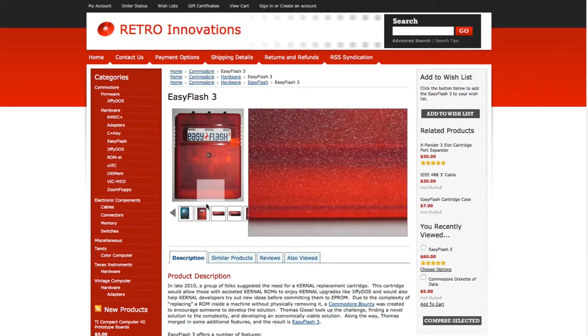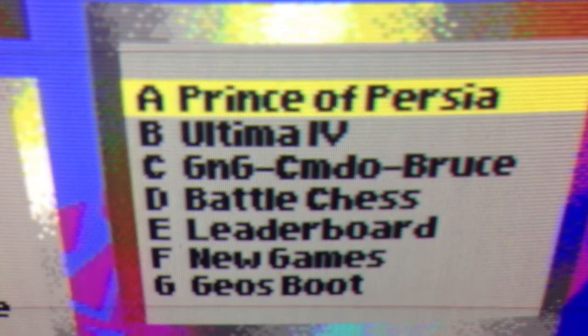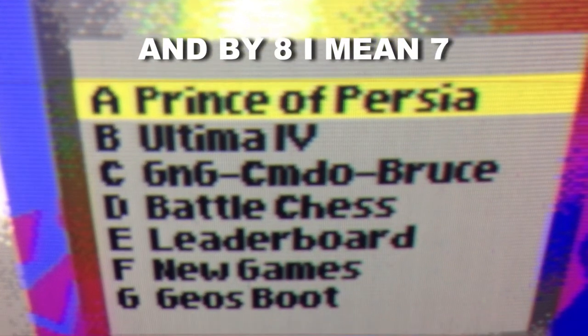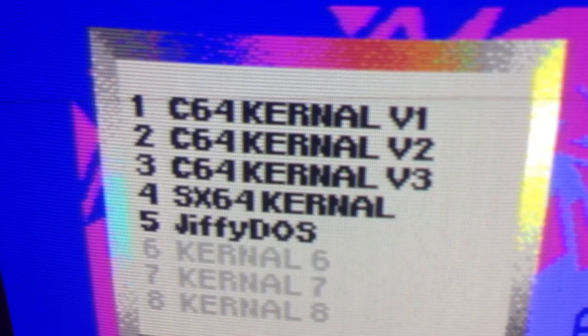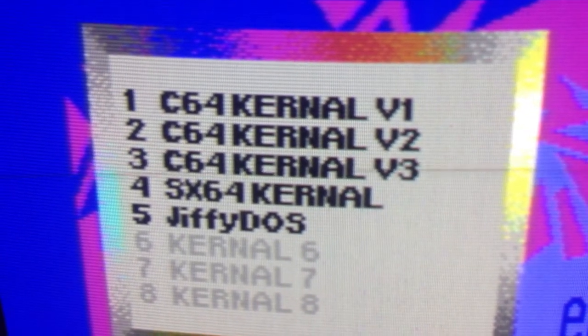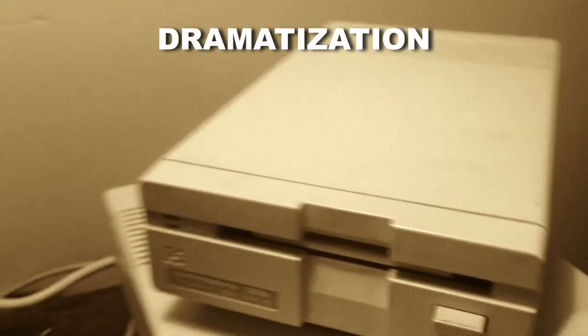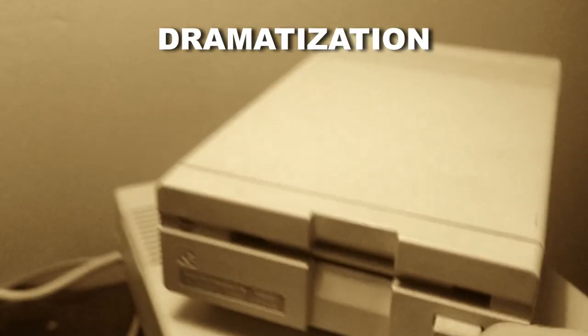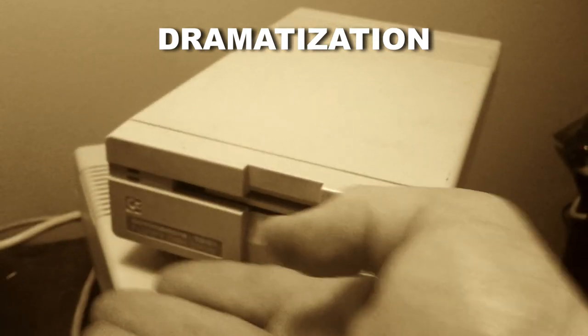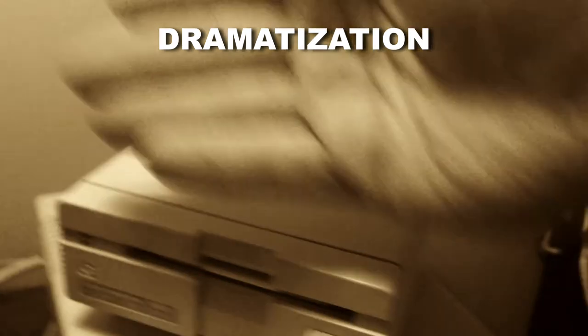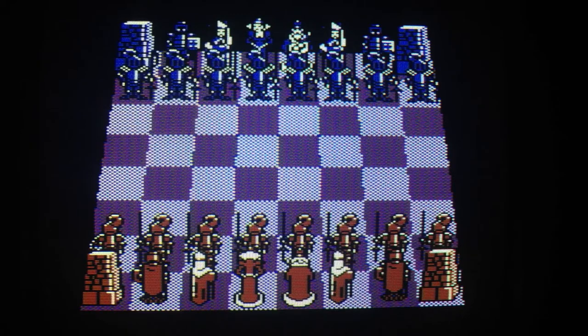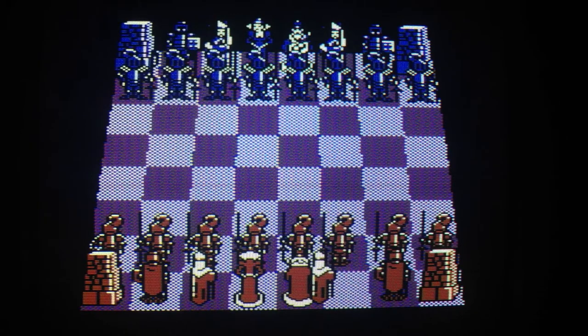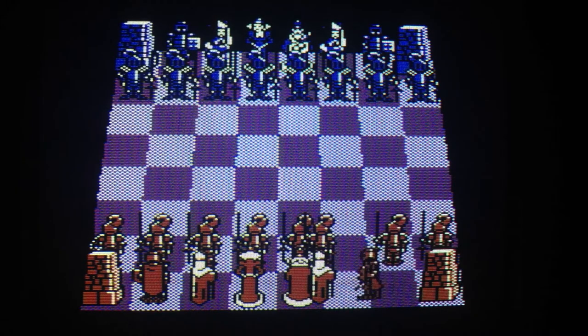At $65 they let you do a lot more than just chat. There are 8 cart image banks and several kernel banks. I actually used mine to enable the Jiffy DOS kernel for use with my 1581 3.5 inch floppy drive, which came with Jiffy DOS on it.